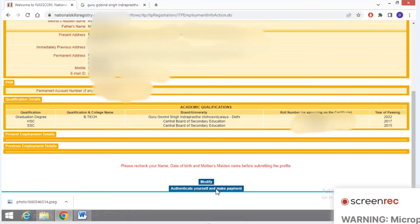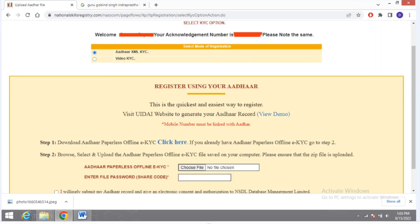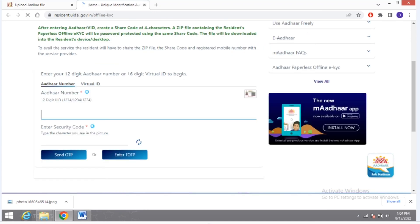After clicking on it, the next page shows Aadhaar KYC. Here you have to do Aadhaar XML KYC. Click on 'Click Here' and it will redirect you to the Aadhaar website where you have to give your Aadhaar number.